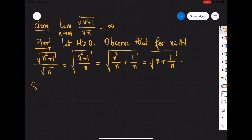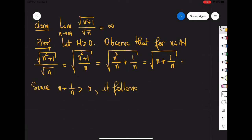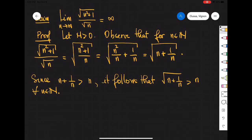Now since n plus 1 over n is strictly bigger than n, it follows that square root of n plus 1 over n is greater than square root of n, for every natural number n.